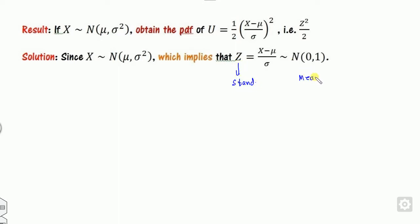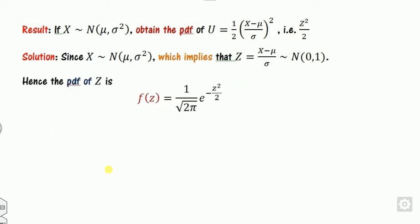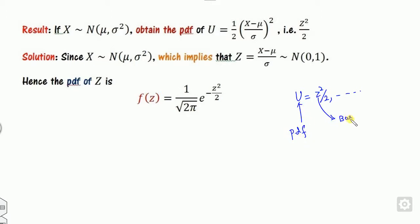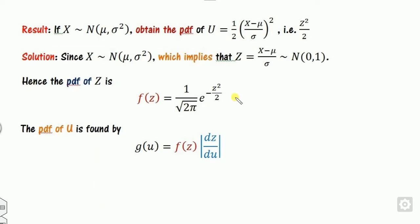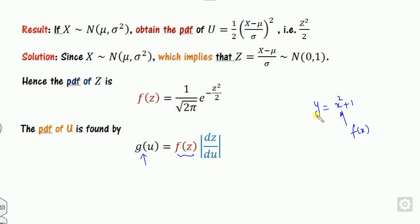Since Z is the standard normal variate, its mean is 0 and variance is 1. Based on these, you can derive the PDF of Z easily. The rule for transformations is: if you have the PDF of X and want the PDF of Y, then PDF of Y equals PDF of X times |dX/dY|. Similarly, the PDF of U equals the PDF of Z times |dZ/dU|.